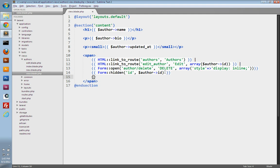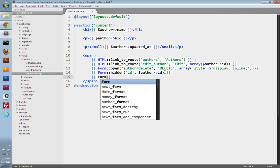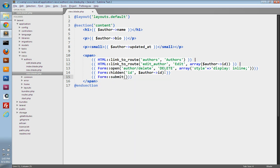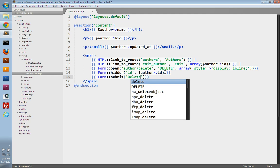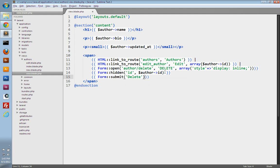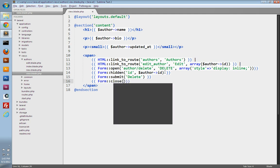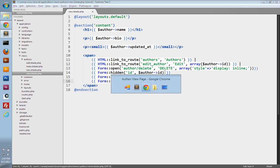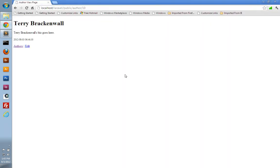And now we just need to create our delete button. So I'll use the submit method, and the text is just going to say delete. And then we'll close the form. There we go. So let's go take a look. We'll go into the browser and refresh. And there's our delete button.